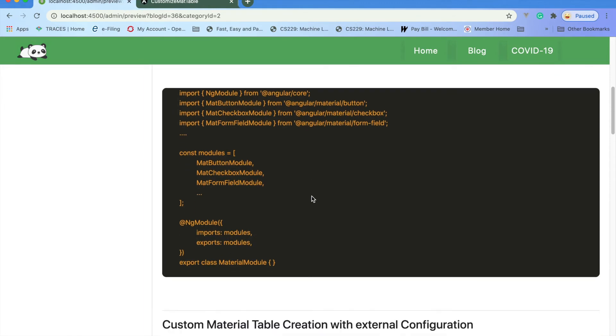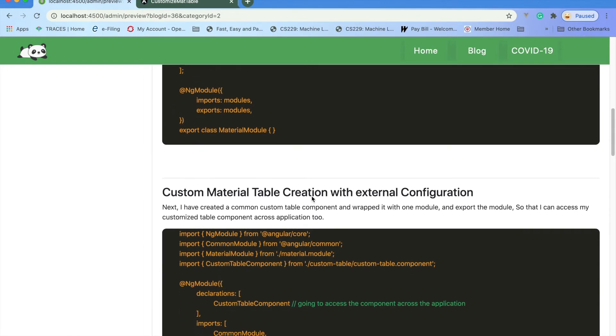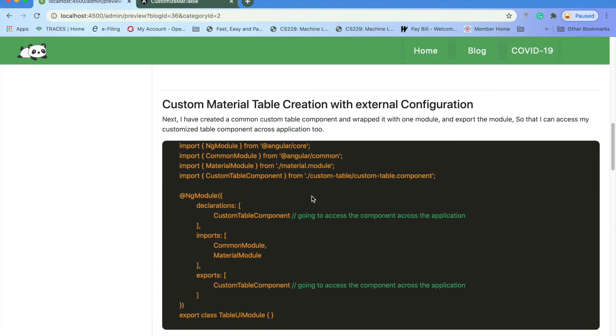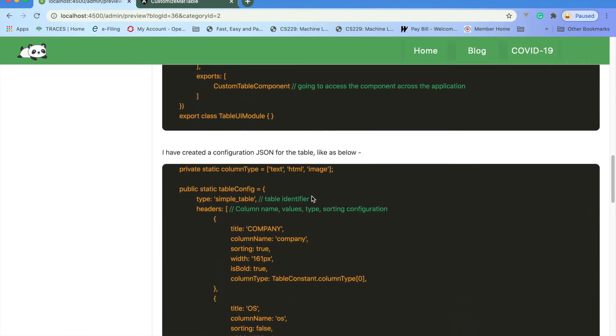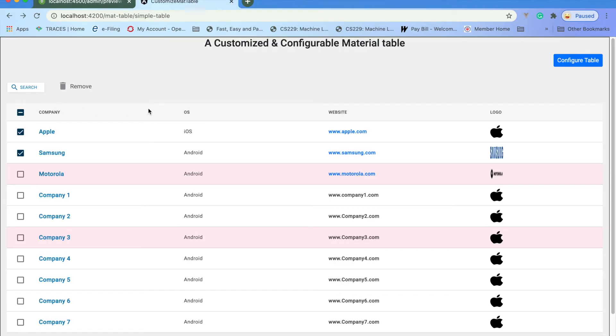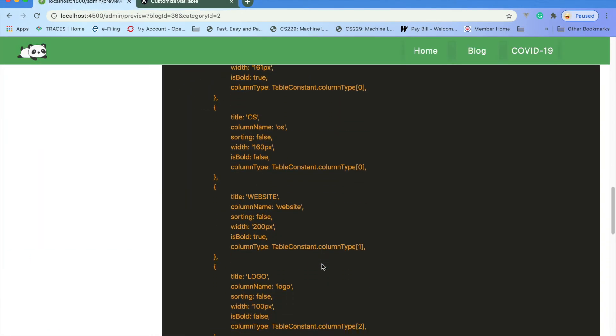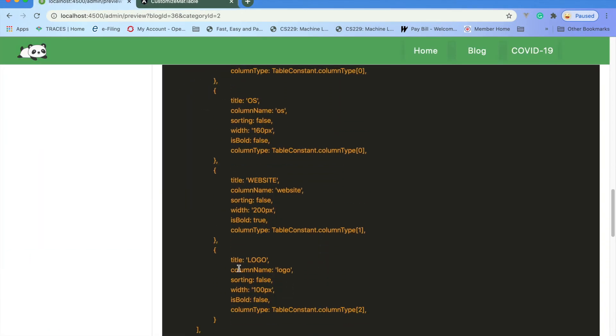Here's how you can configure the material table. The table is being given here and what the configuration file looks like. The type of table name, what sort of header you need like company, company OS, website, logo.